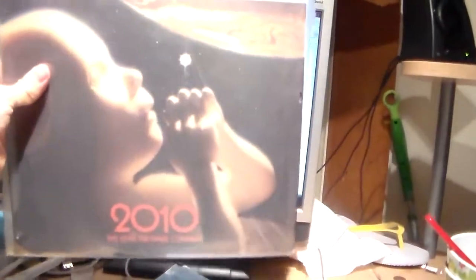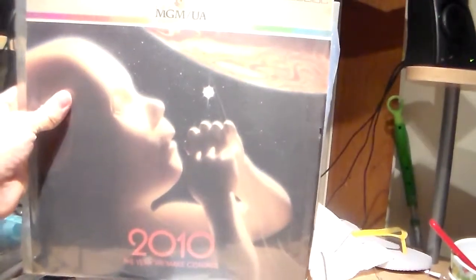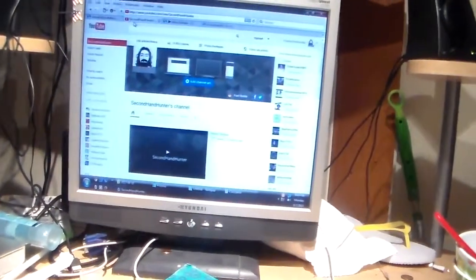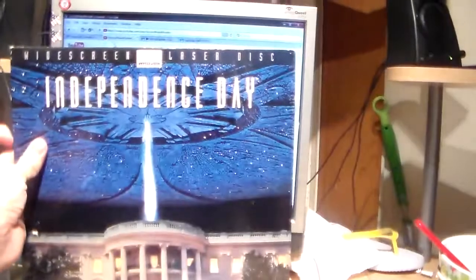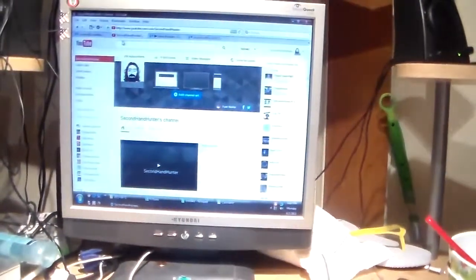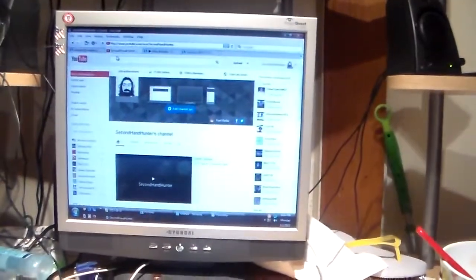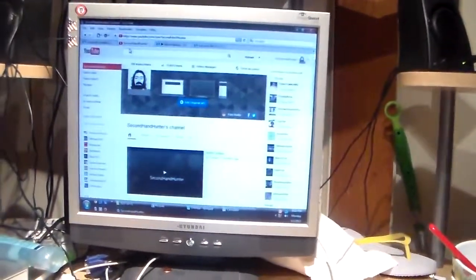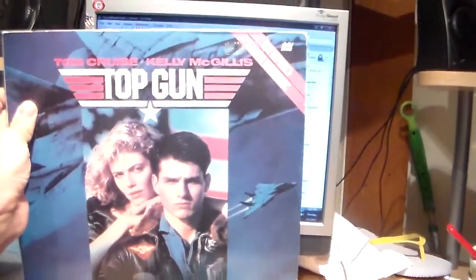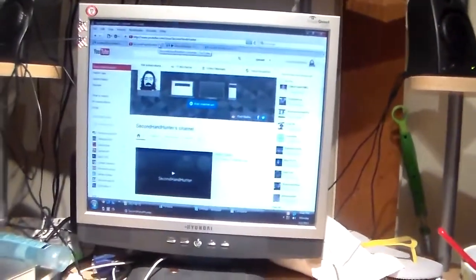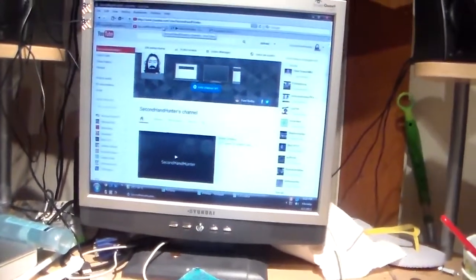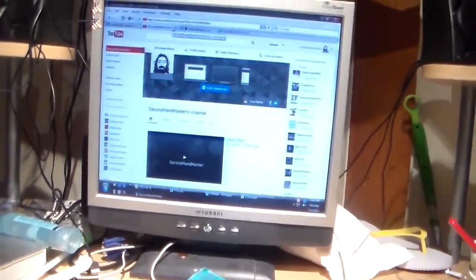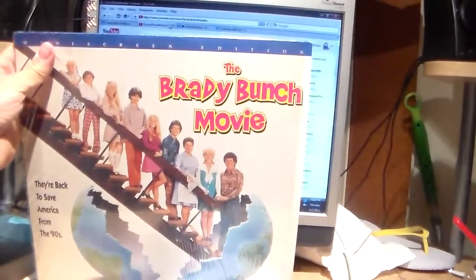Fall, 2010, the year we make contact, Independence Day, Top Gun, Brady Bunch movie.